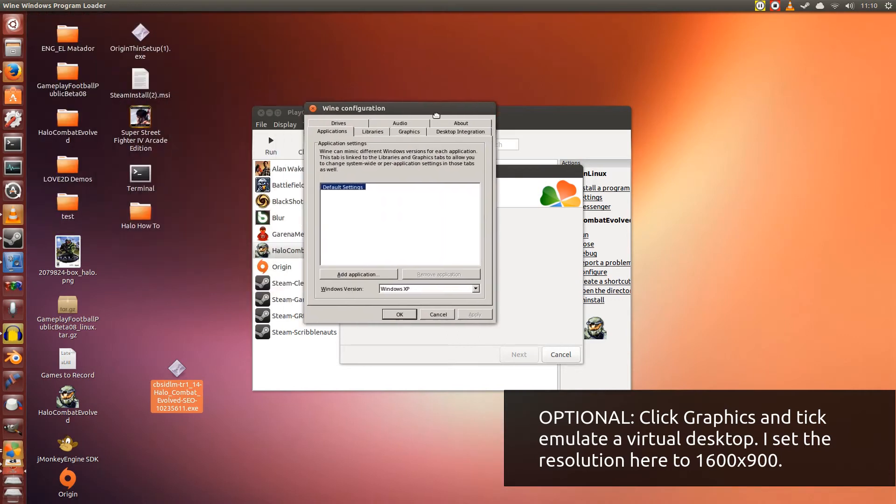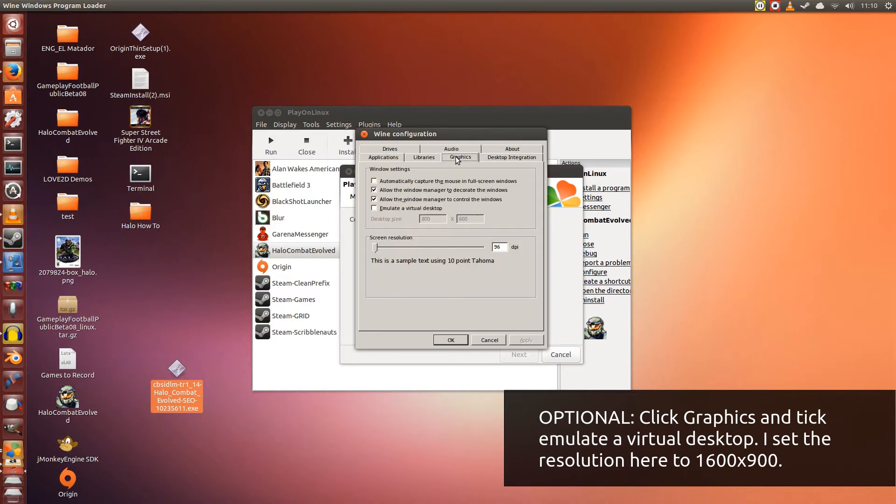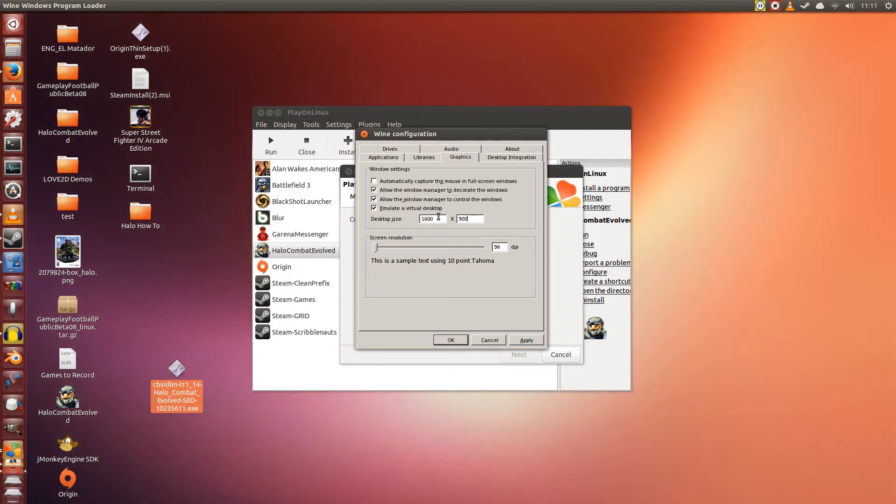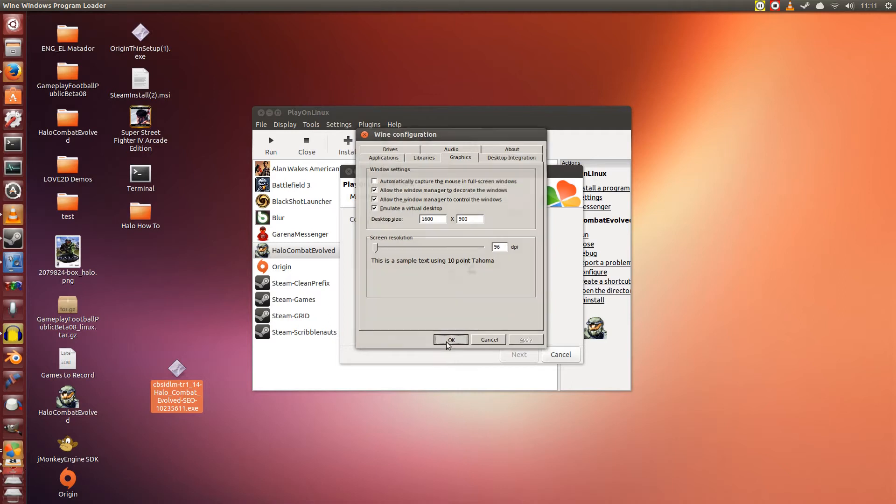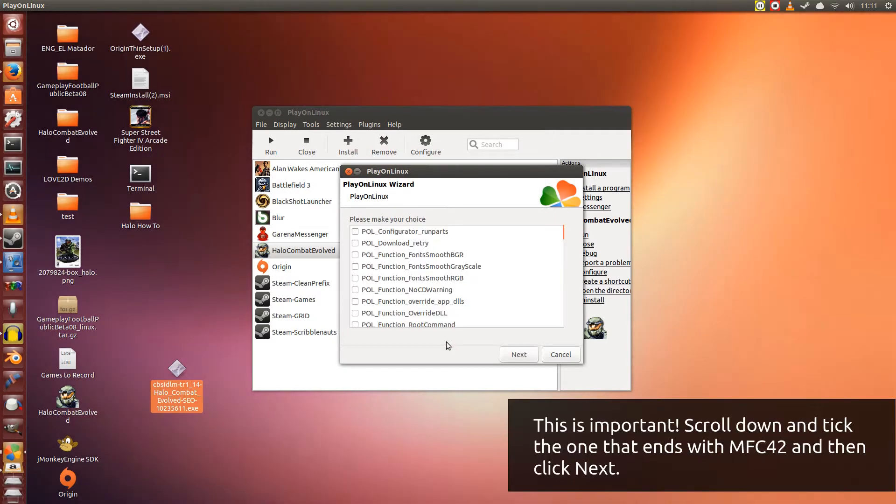Alright. Now this is actually optional, but it's always best to go into Configuration, click Graphics, and then tick Emulate a Virtual Desktop. What we're doing here is we're setting Wine to go into windowed mode so that you can install the application. And if something goes wrong, it doesn't affect your whole desktop. It just affects this small window. So I'm going to set the resolution of this small window to 1600 by 900. I click Apply and I click OK.